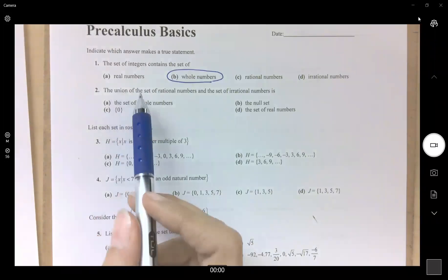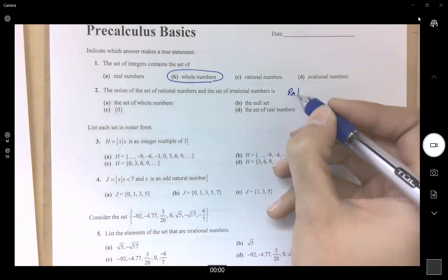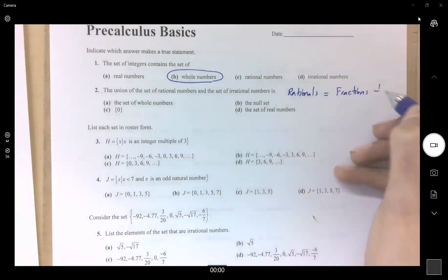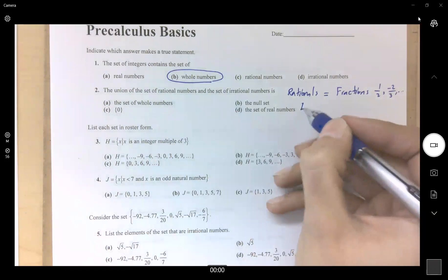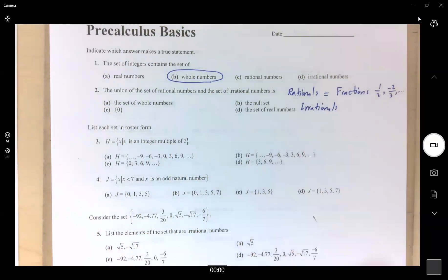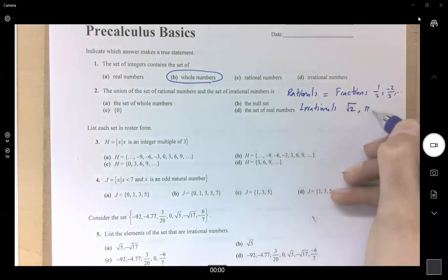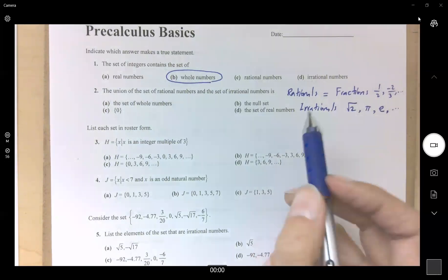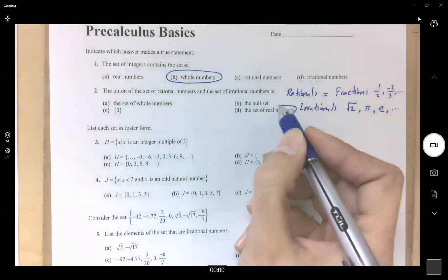Question 2: the union of the set of rational numbers and the set of irrational numbers. Rationals are fractions like one-half, negative two-thirds, and so on. Irrationals include all radicals that cannot be simplified, and numbers like pi with infinitely many decimals. Examples of irrationals are square root of 2, pi, and Napier's number e. Taking the union of rationals and irrationals defines a new set called the real number set.